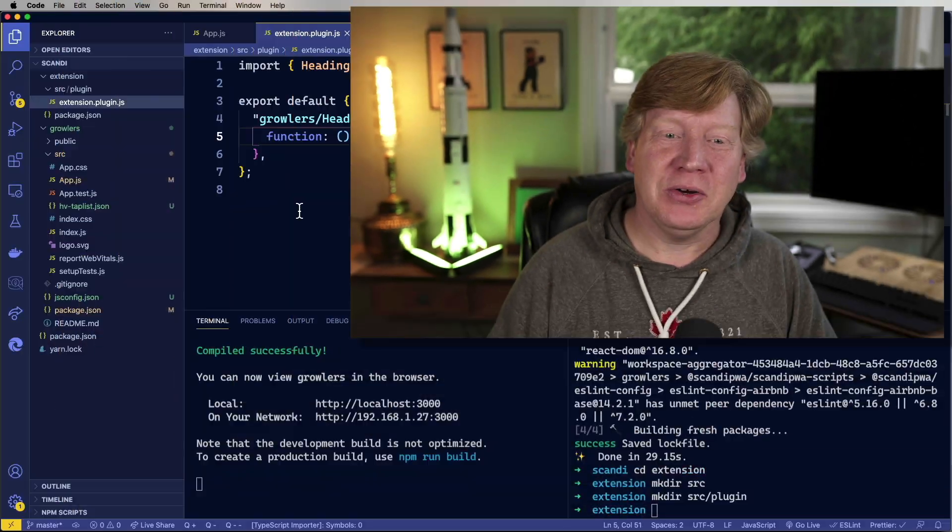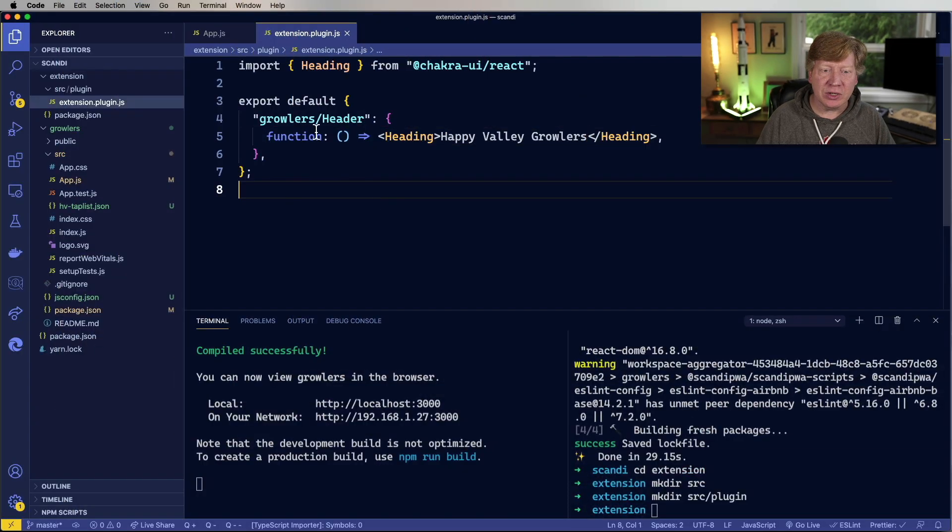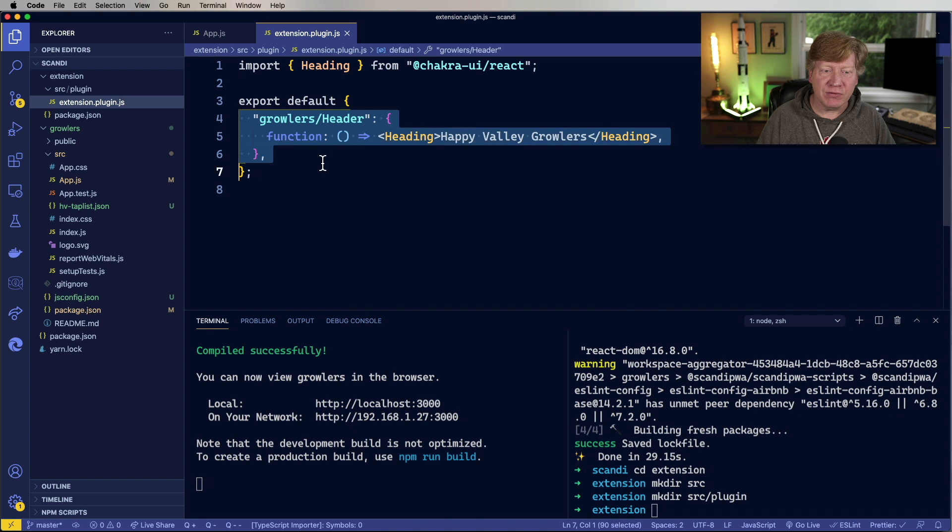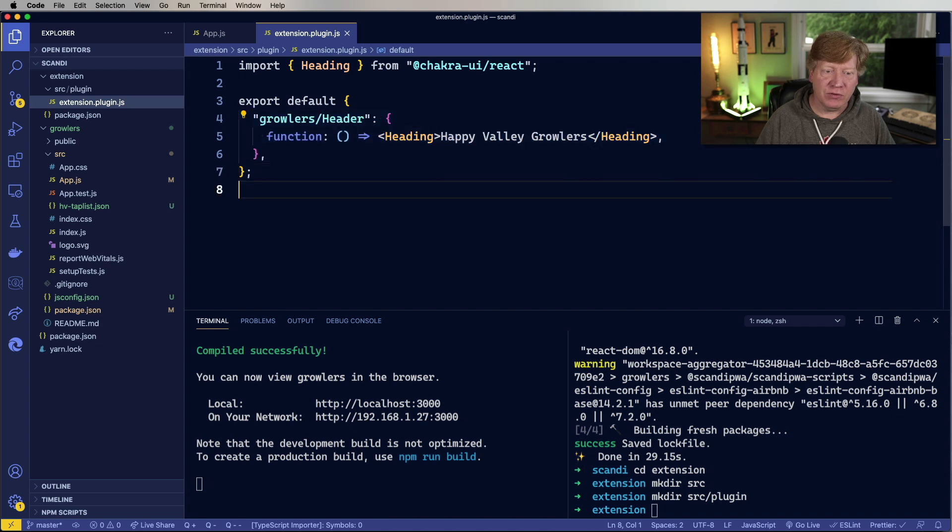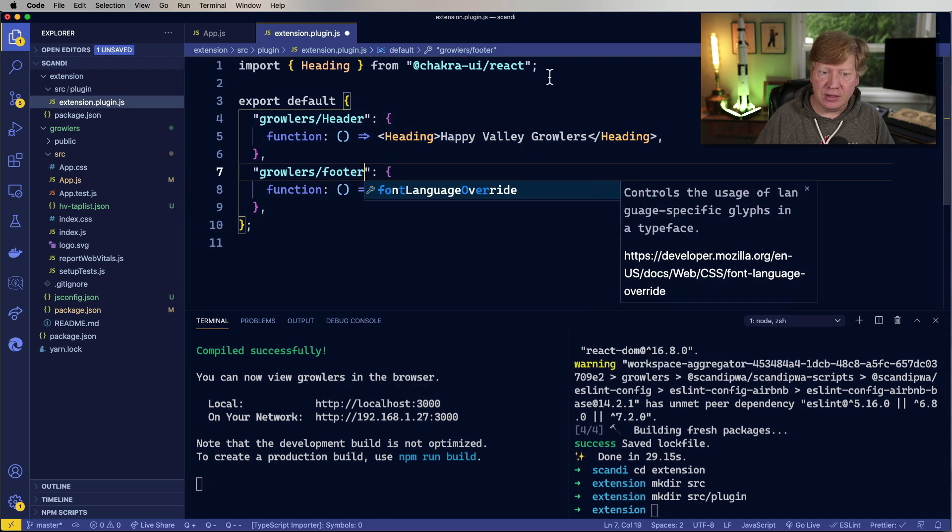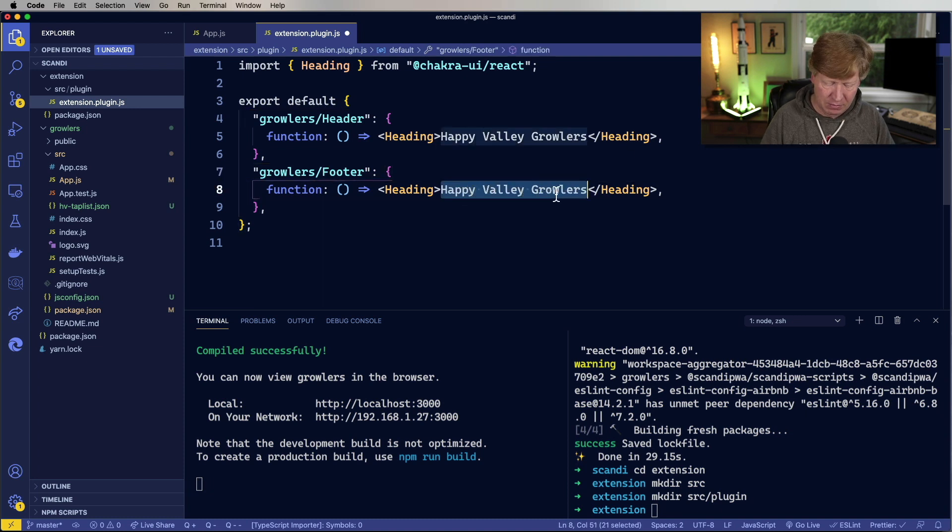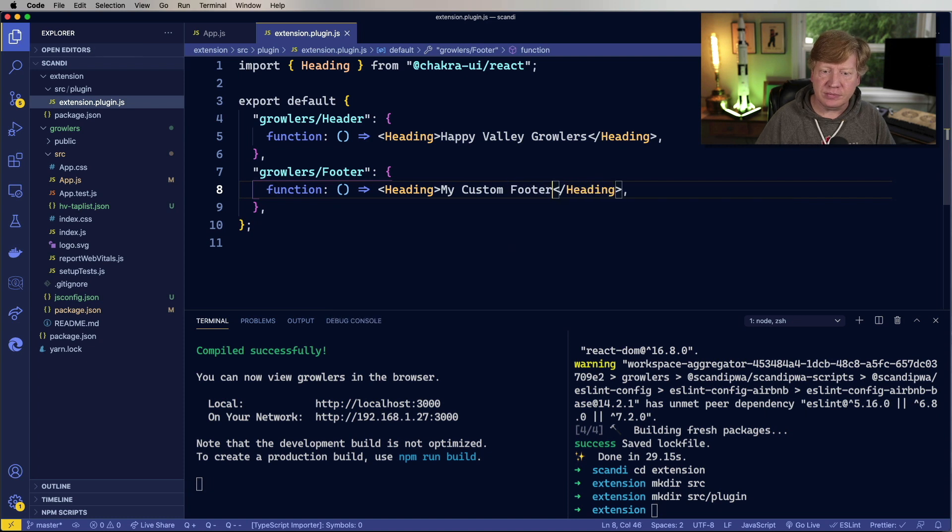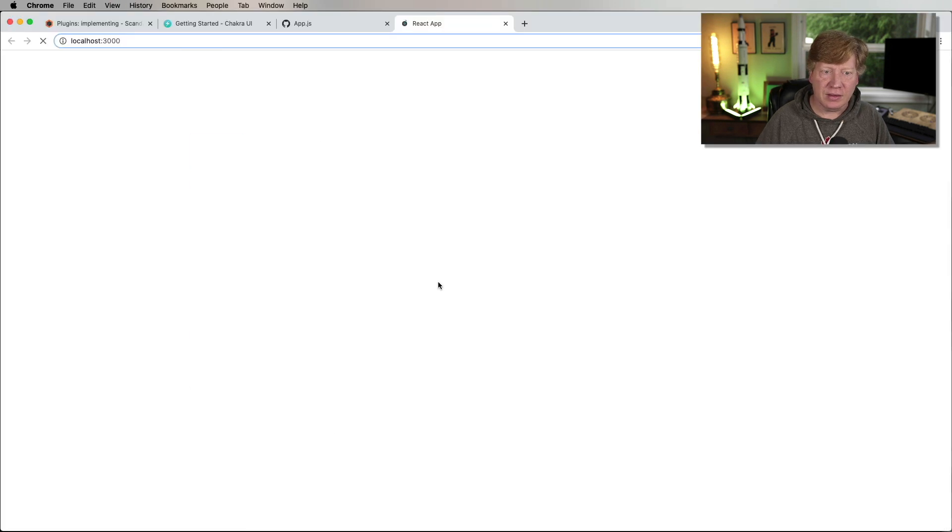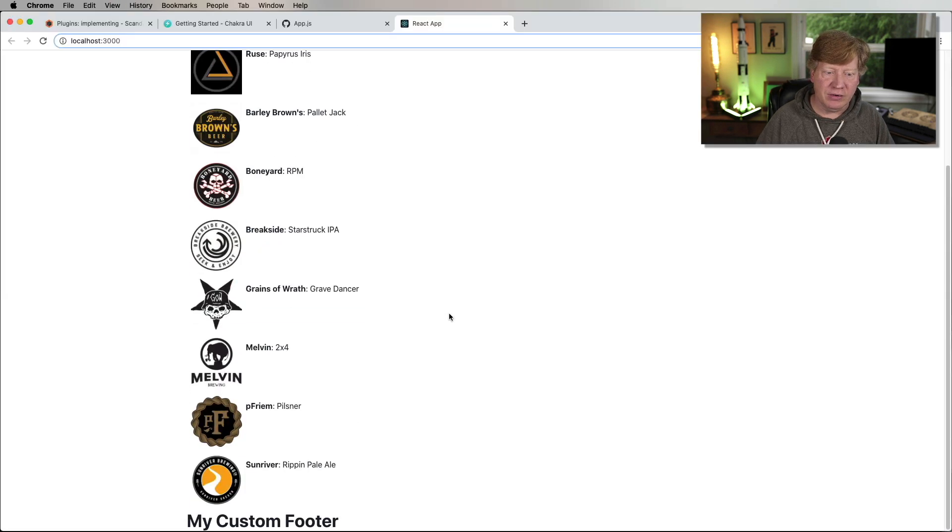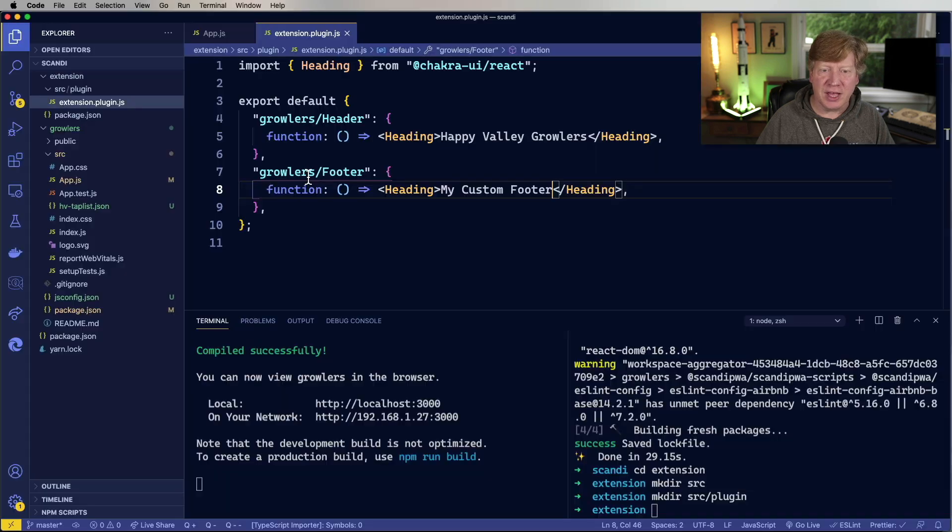How cool is that? So that's giving me extension points into modifying this application with externalized code in another NPM project. Yes. Okay. So let's continue on a little bit. We'll go and change out the footer as well. My custom footer. And now down here, we have a new footer. It's custom to that.